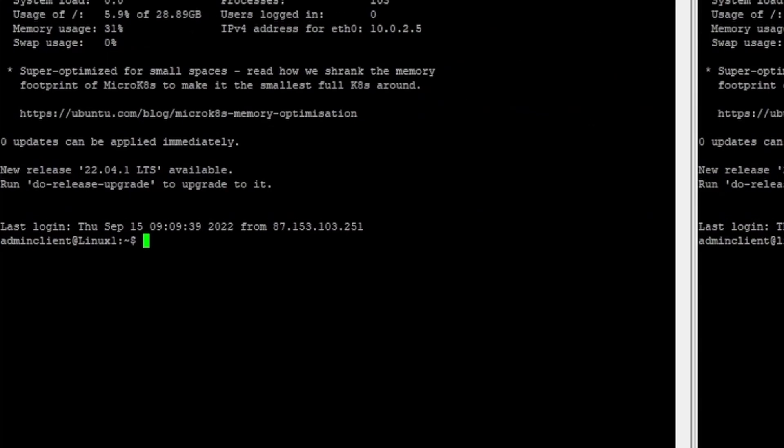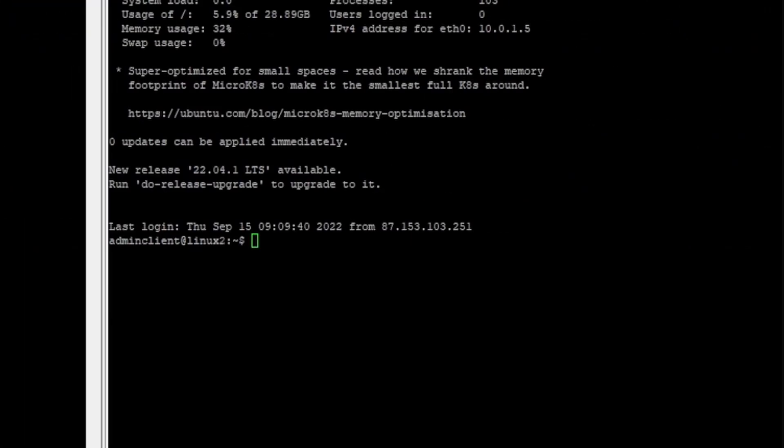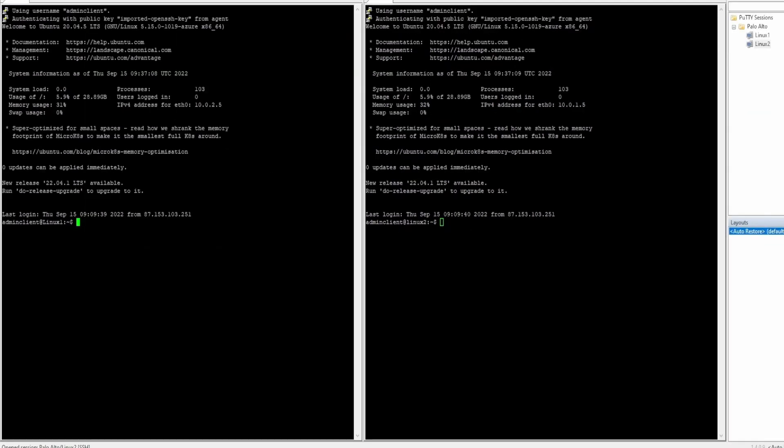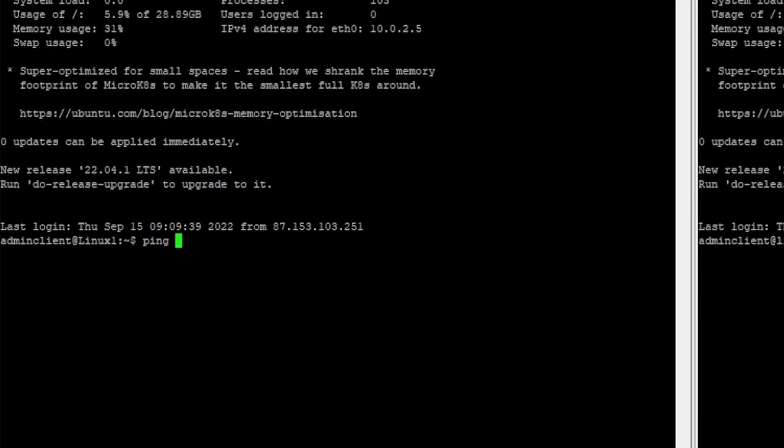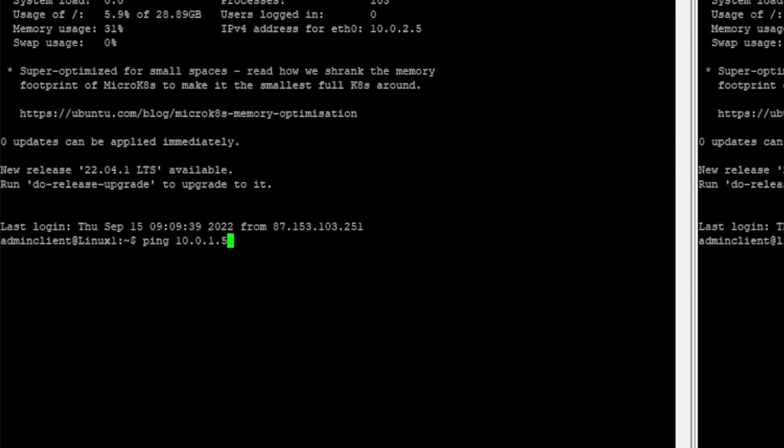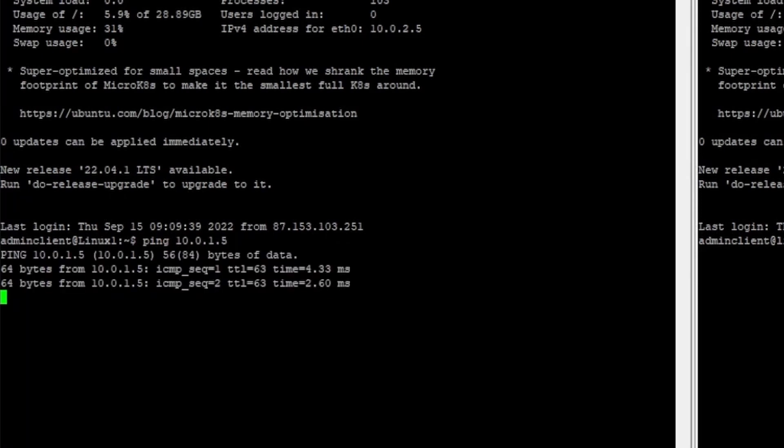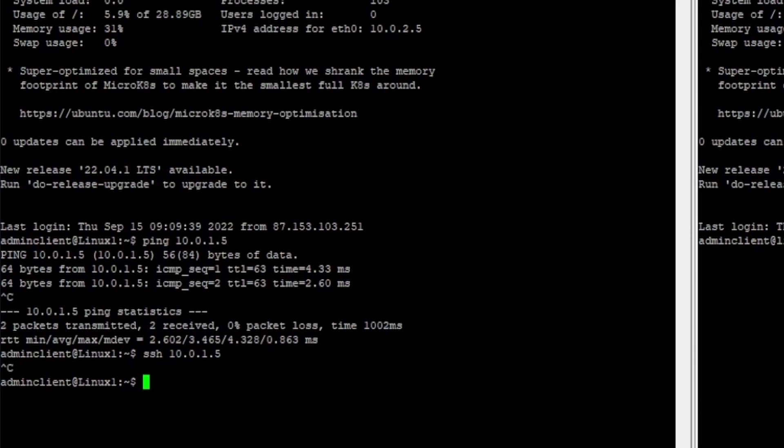You see on the left side you have Linux 1 and on the right side you have Linux 2. So Linux 1 wants to access Linux 2, ping 10.0.1.5. This works but if I say SSH 10.0.1.5 it comes to a timeout. It doesn't work, it just stays like this forever. Just press ctrl C.